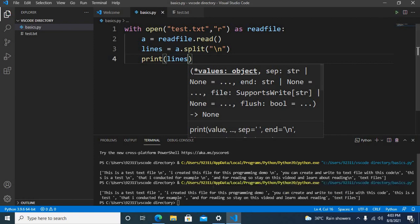Now you will see the difference. The slash n is removed because these lines are now split by the newline character.